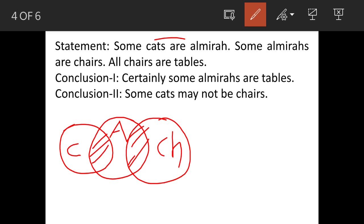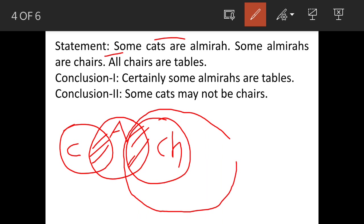It further says all chairs are tables, so here it says 'all', which means we'll draw a circle for tables and this circle will actually have the complete portion of chairs inside it.